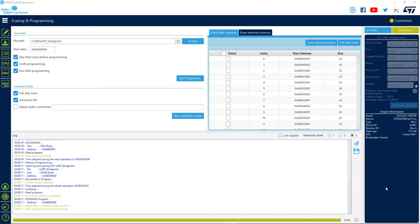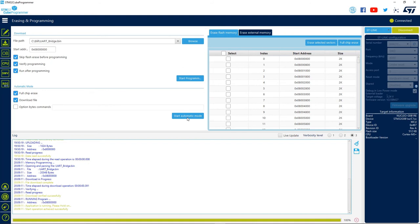Now that we understand how to do automated programming, how about doing it in an infinite loop? We can set that up in this automatic mode area. It is as simple as it appears to be. We need just to check if we want to do a full chip erase before programming, select the download file, and program our option bytes if we want. All these steps will be done for each programming cycle.